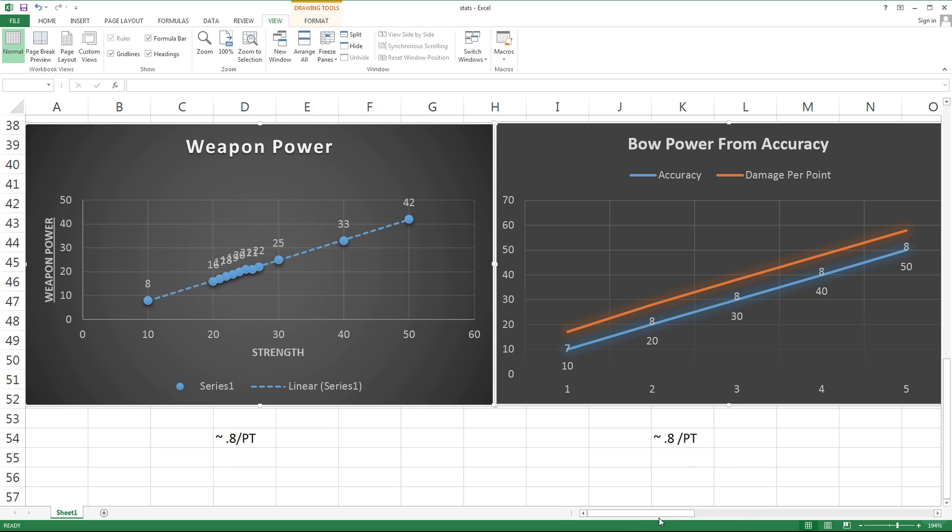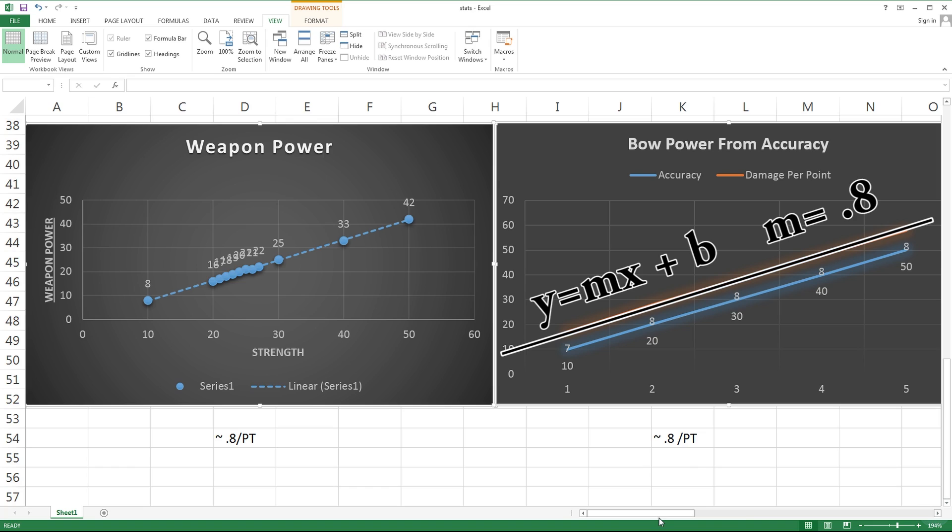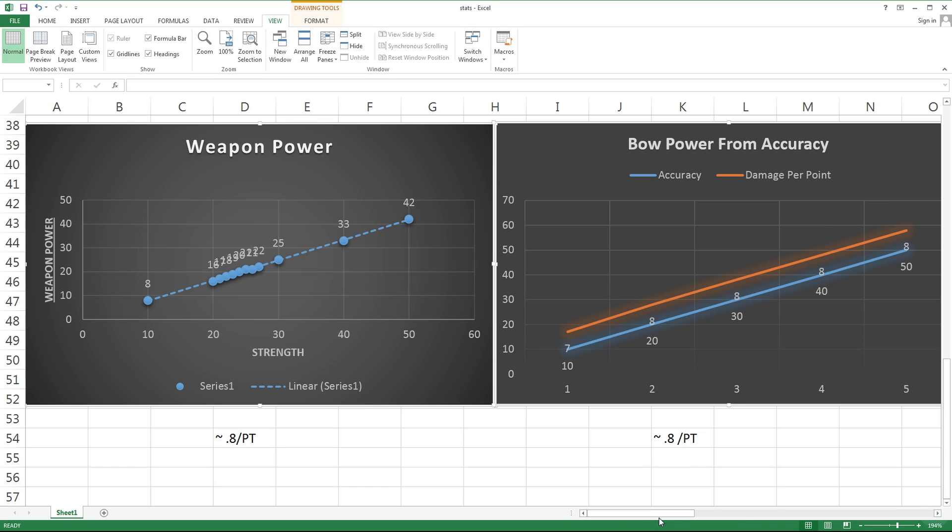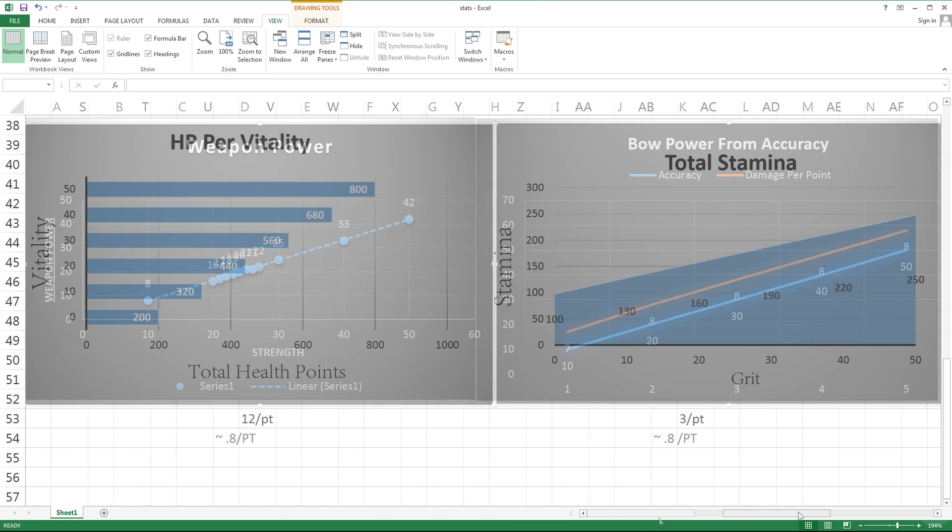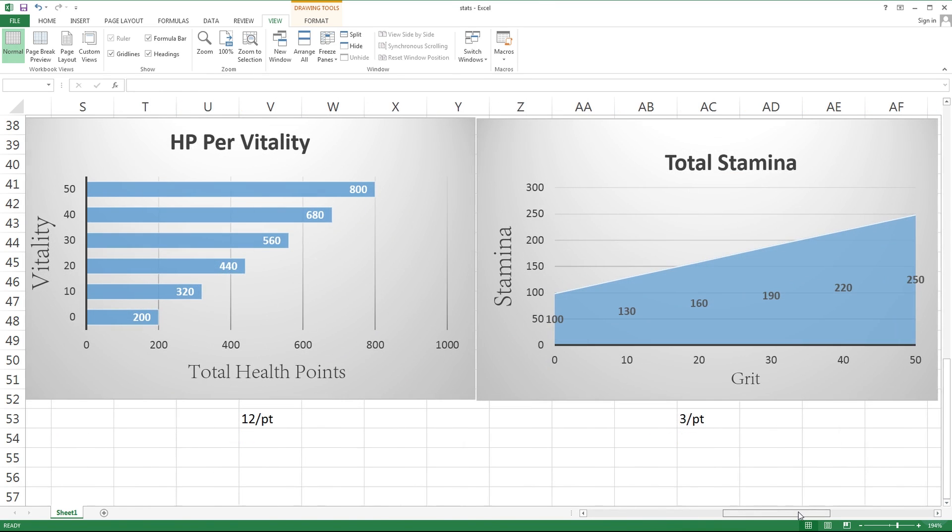With accuracy, it ends up being just about the same. I've plotted this one differently just to show how much damage gain you get per 10 points. You can see that from the first 10 points you only got 7 damage on the bow, but by 50 points you were still getting 8 damage per 10. This slope ends up being about the same at 0.8 damage per point.